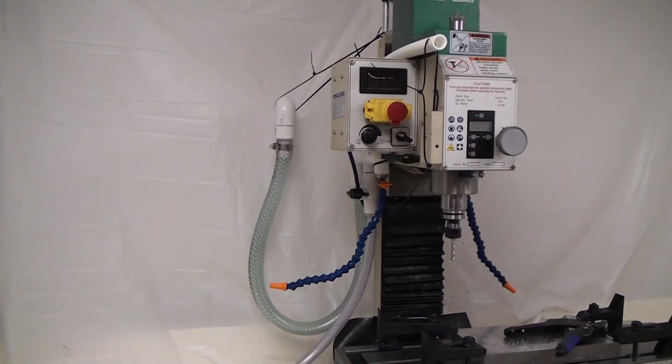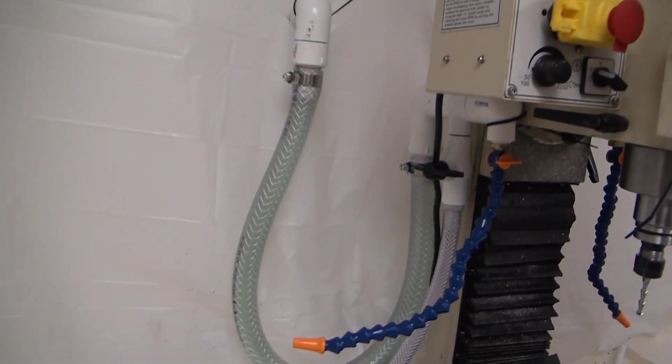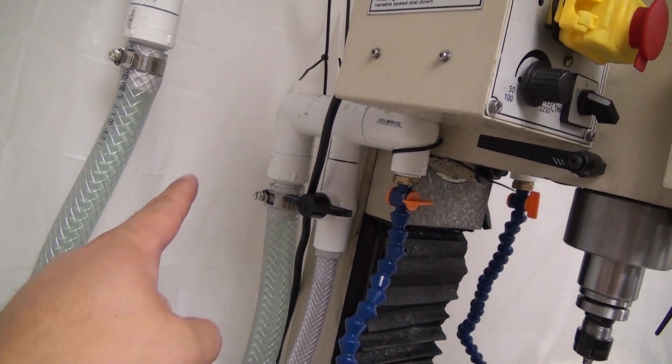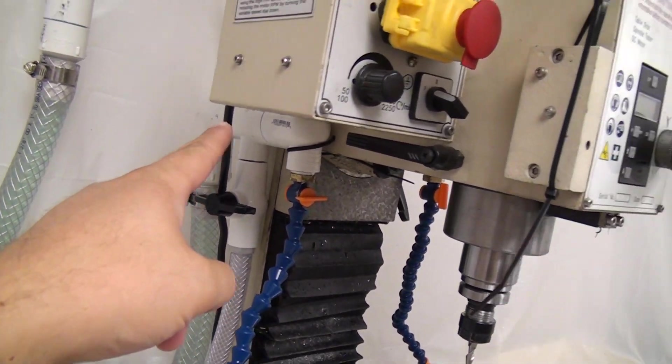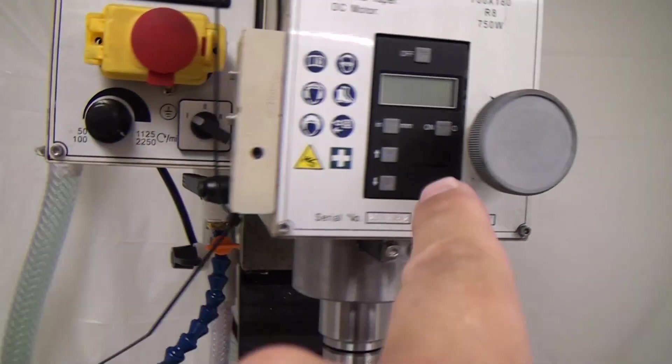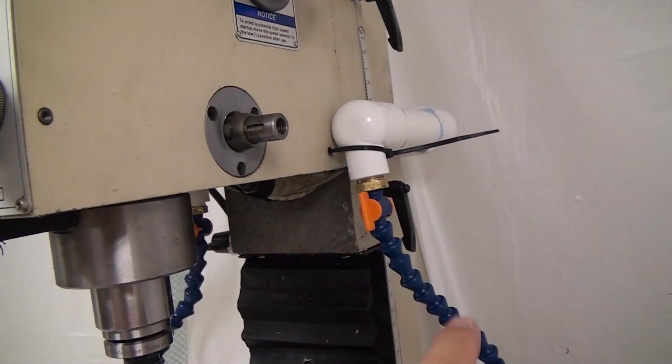Hey guys, just doing a quick shop update. I wanted to show you some changes I made to my flood coolant setup. You may recall I had half inch PVC coming out around the front of the mill here, and I've swapped that for larger one inch.